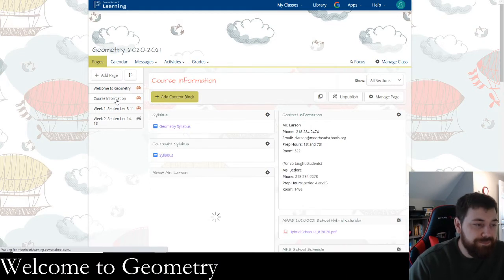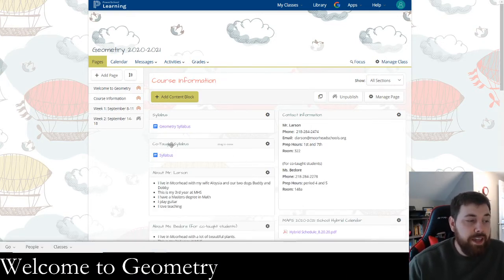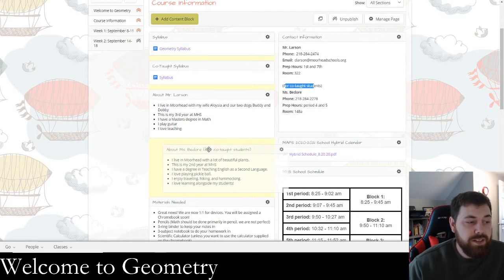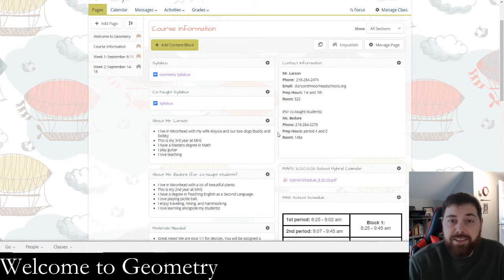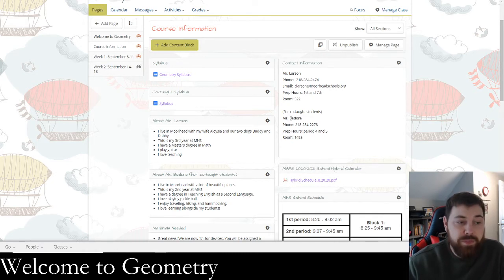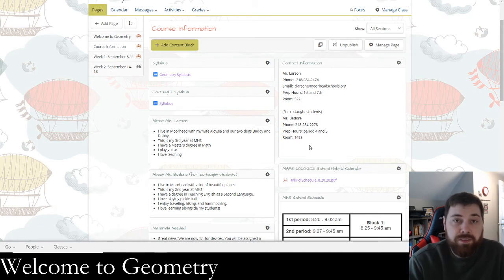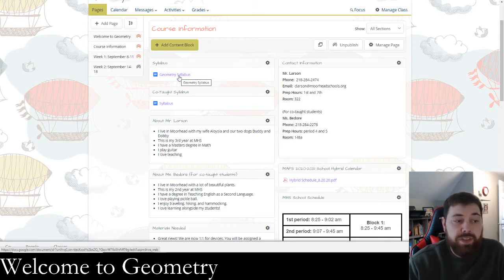On the Course Information page there's a syllabus. You'll see a lot of references to co-taught students — I have one class that is co-taught with a co-teacher. If you're in that class, great; if not, you probably don't need to contact Ms. Bedore directly, but you will get from her some homework help videos that are a very good resource you're going to want to use.